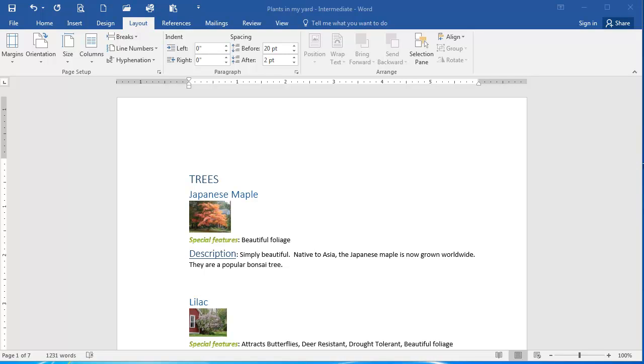In this presentation, we're going to go over the solution to the Working with ClipArt exercise. I have the Plants in Maillard Intermediate document open here, and we want to first add a cover page to our document.